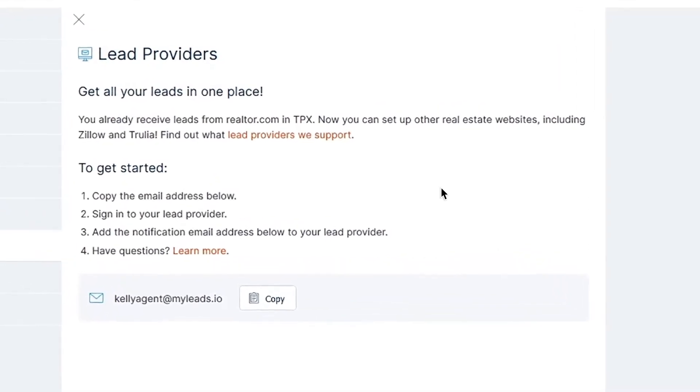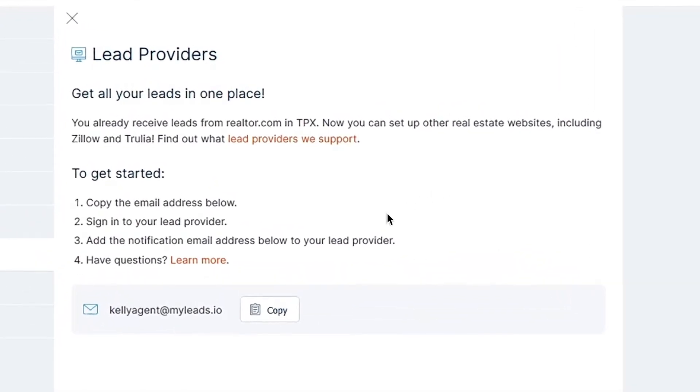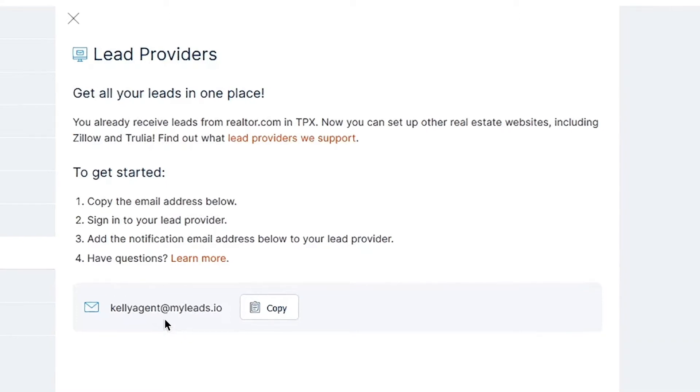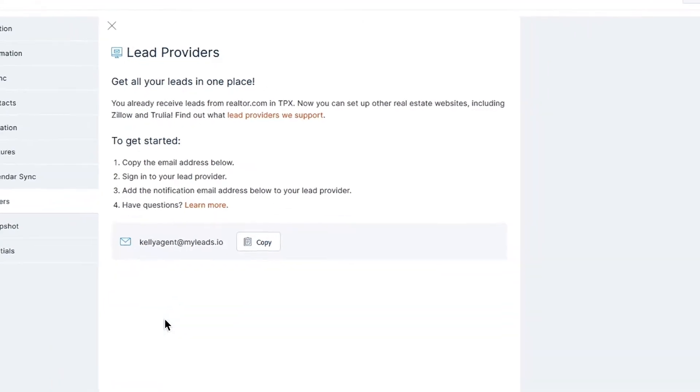This myleads.io address is unique to you and is used for receiving leads from online lead sources and allows your Top Producer X CRM to turn them into contacts for use in your Top Producer database.